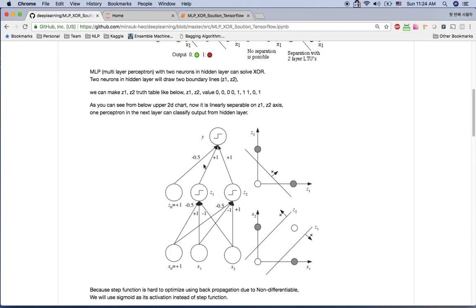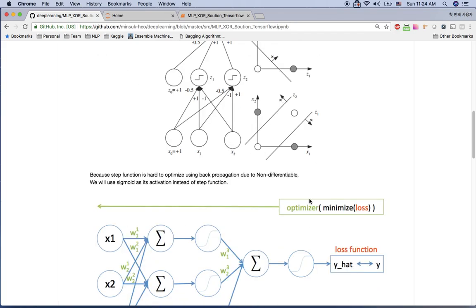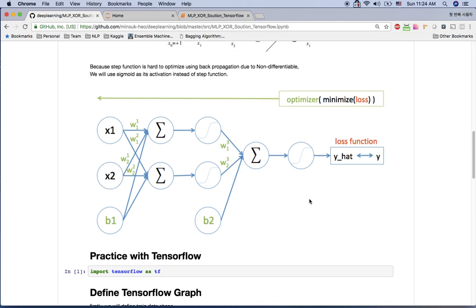This is basically our architecture, and now I'm going to implement this using TensorFlow. Instead of the step function, I'm going to use the sigmoid function. The reason I use sigmoid is that during backpropagation I need a differentiable activation function, and the step function is not differentiable. So I use sigmoid in my practice here.